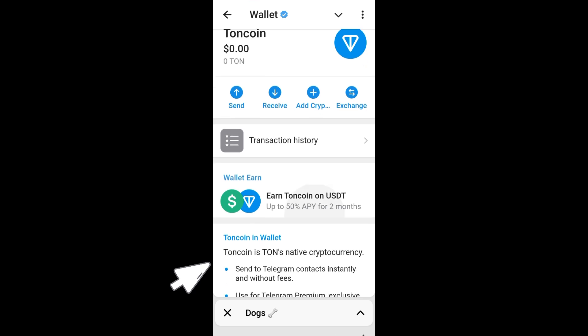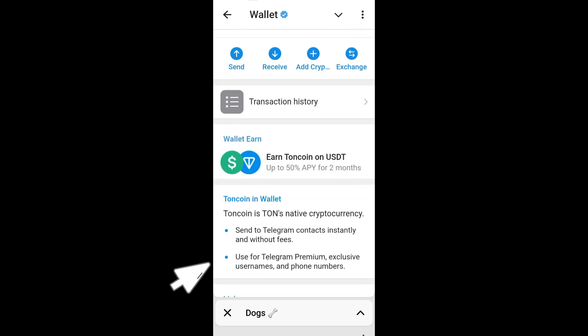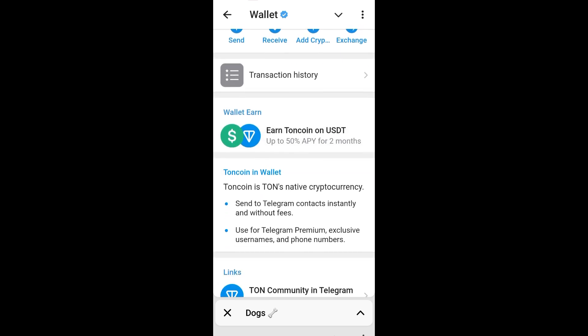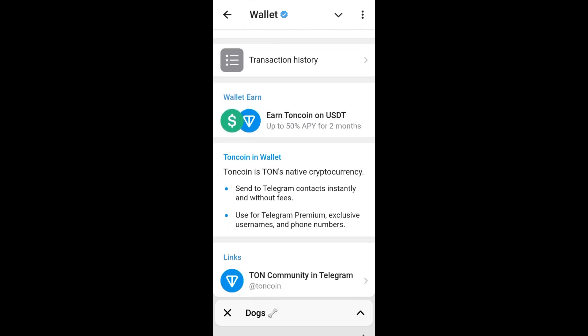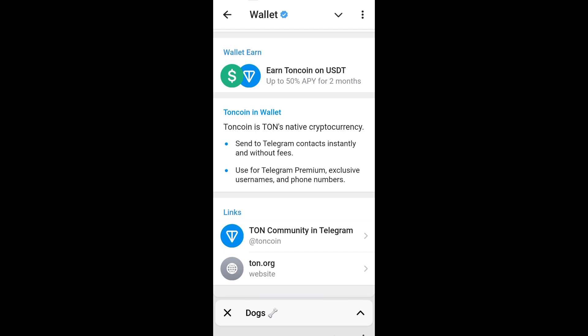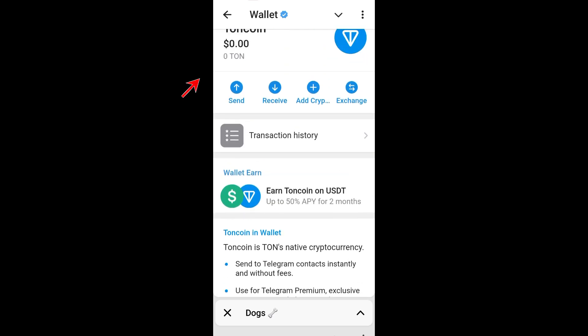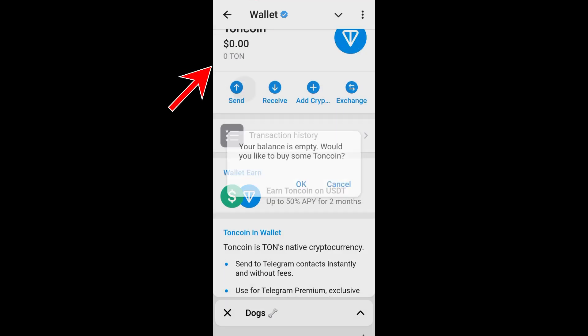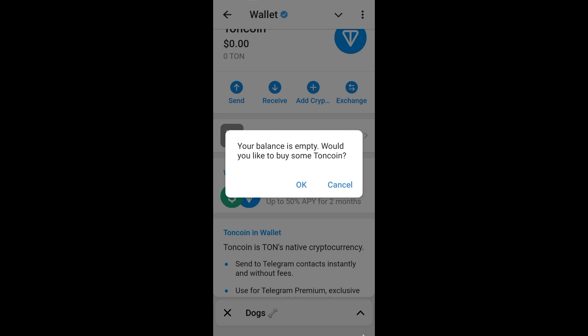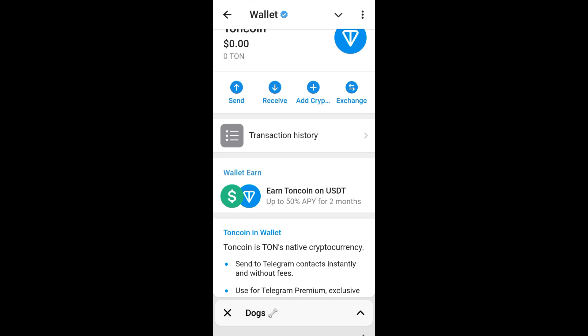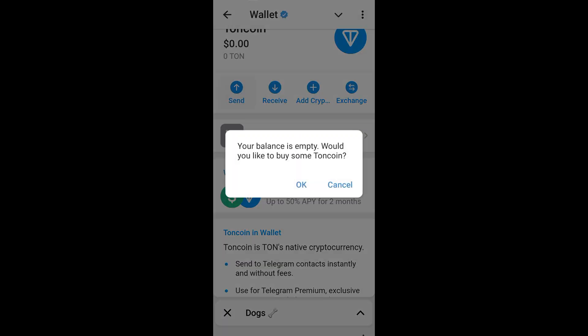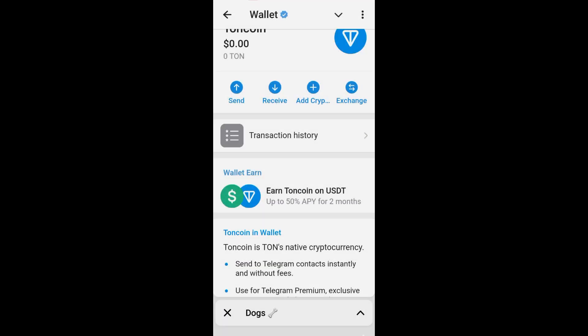This is what it looks like if you have your TON coin available here. If you have an empty balance and want to buy, you just have to click OK and it will take you directly to the place where you can add crypto via local payment or external wallet.